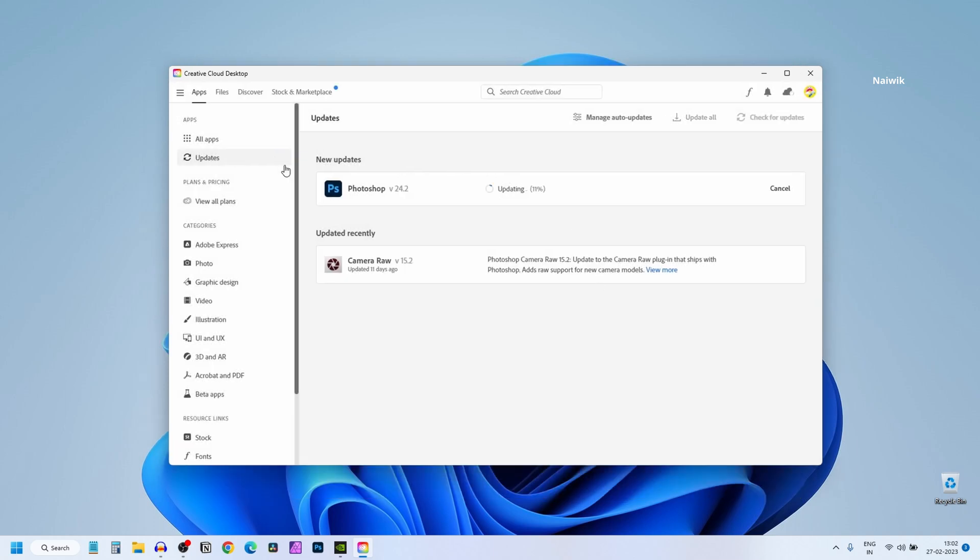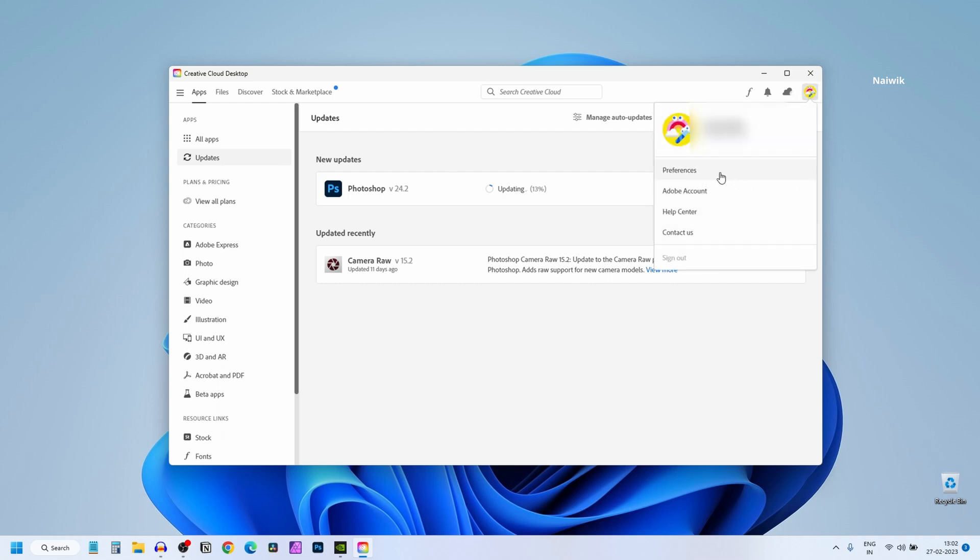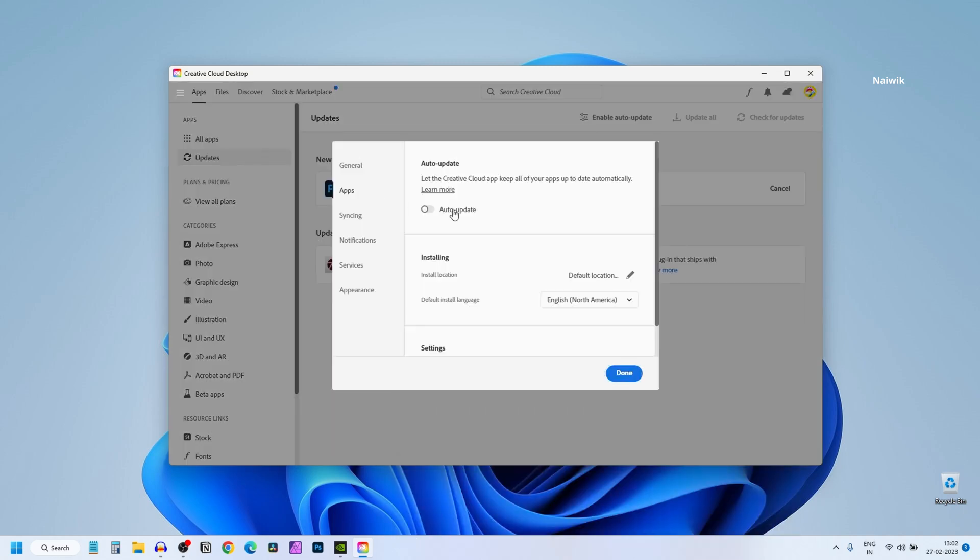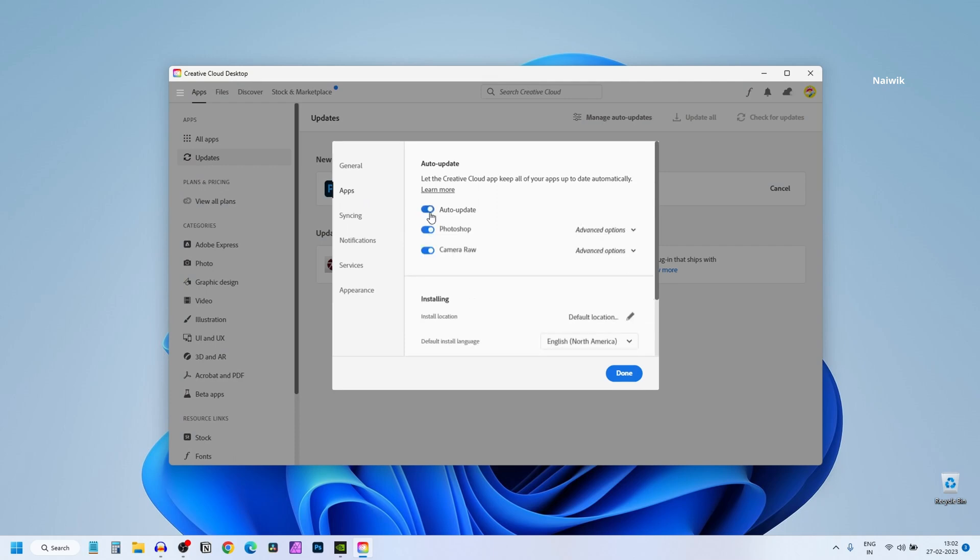To enable auto-updates for Photoshop, in the Adobe Creative Cloud application at the top right below the close button you have the profile icon. Click on that. Click on Preferences. From the left side menu click on Apps and you need to enable auto-update.